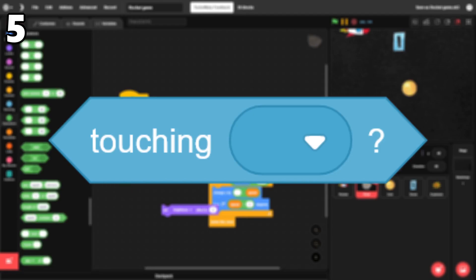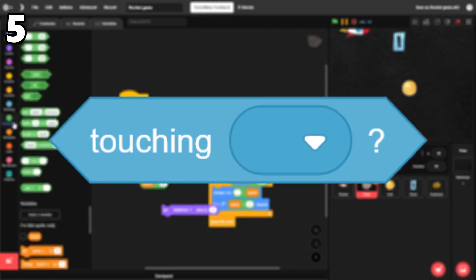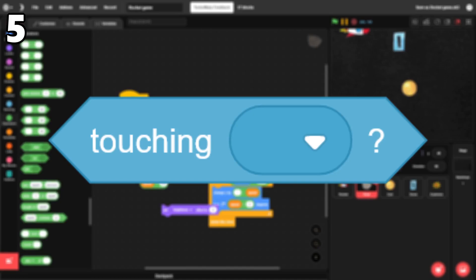5. Touching. This block is the best and easiest way to detect collisions, or to detect if the mouse pointer is touching something.